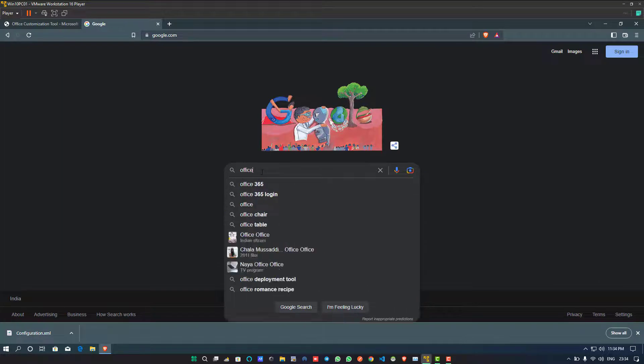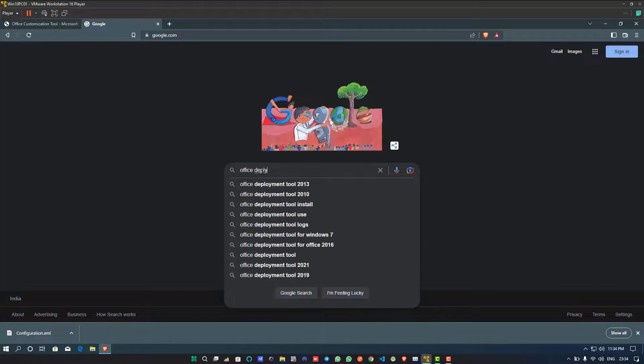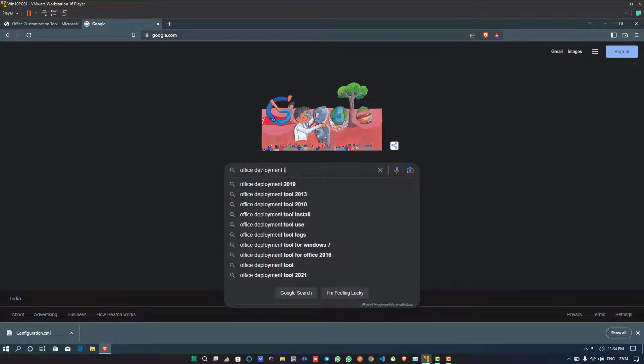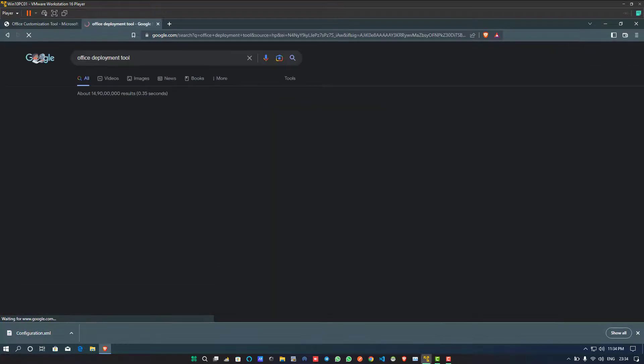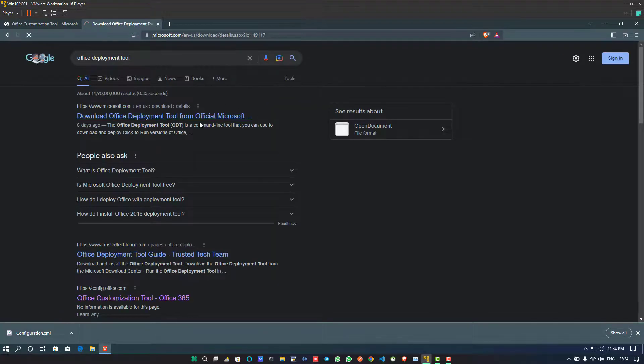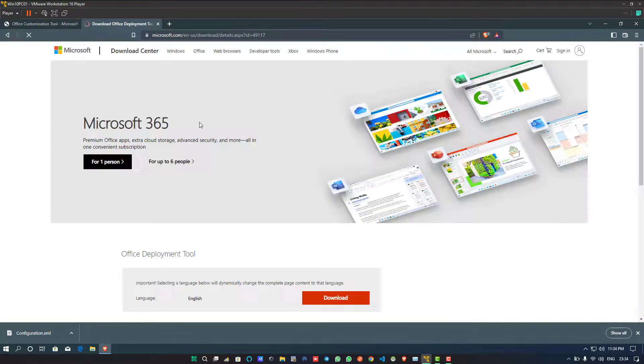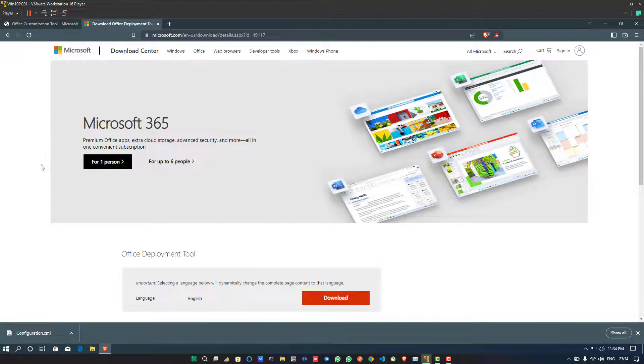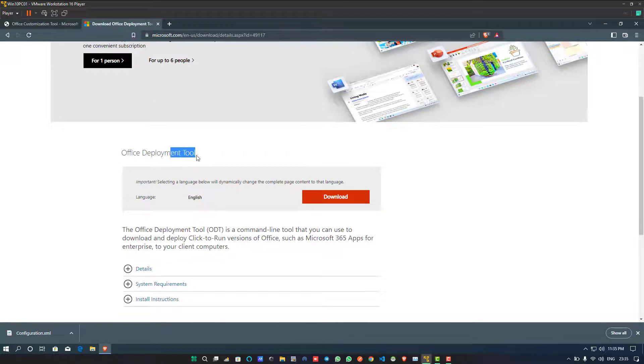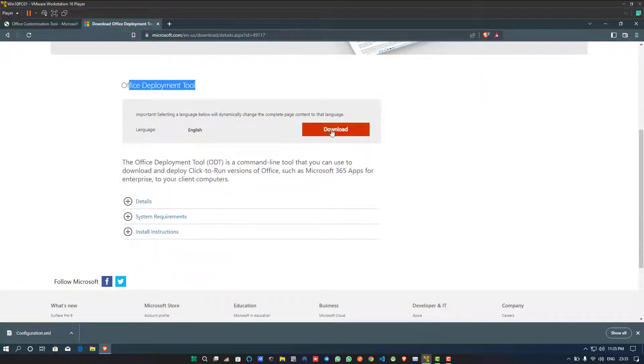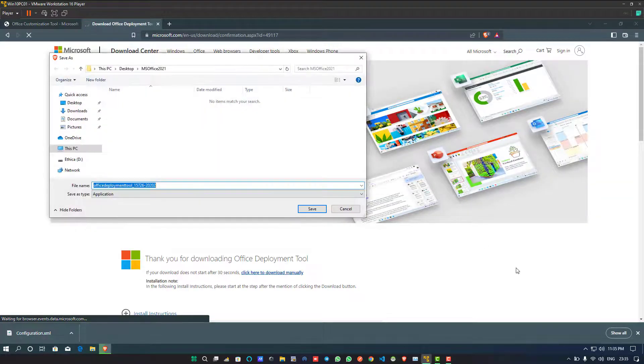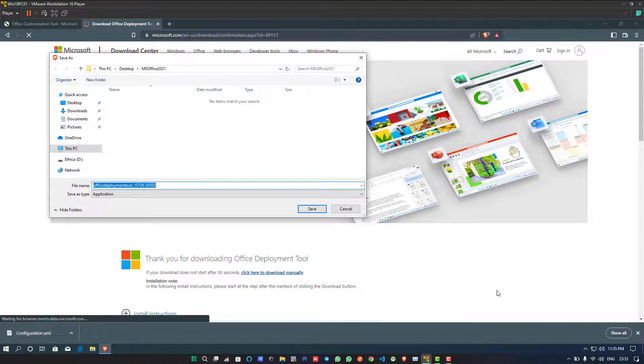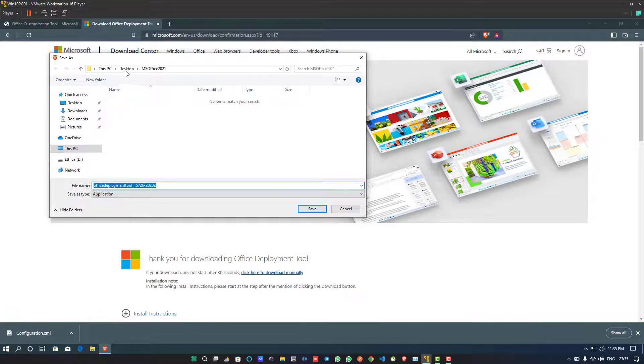Now once again, go to your browser and Google "Office Deployment Tool." Click on the top most listed Microsoft download deployment tool link. When you click on this link, you will be redirected to the next page. Scroll down this page, click on the Download button, and download this tool in the same directory where you have already downloaded the configuration file.